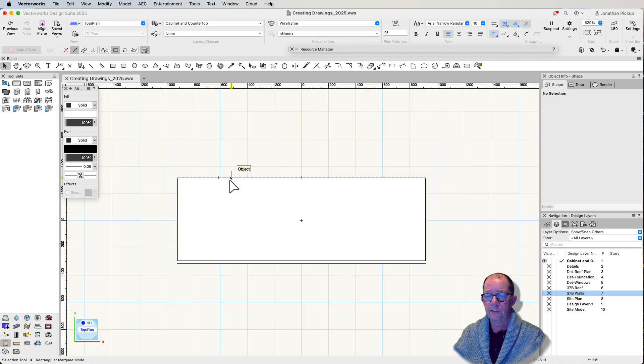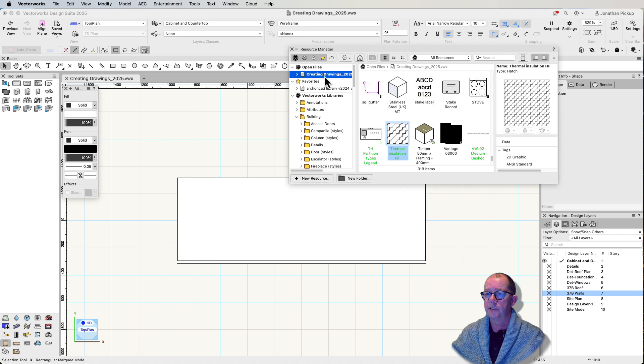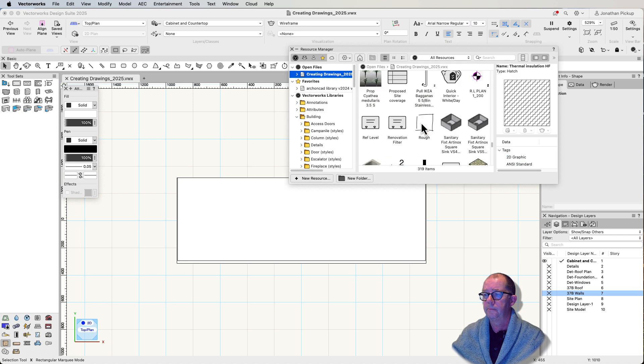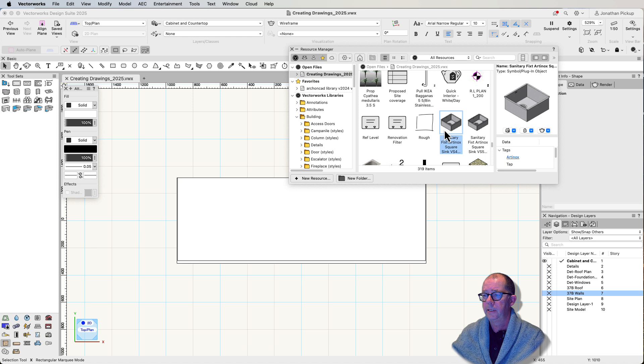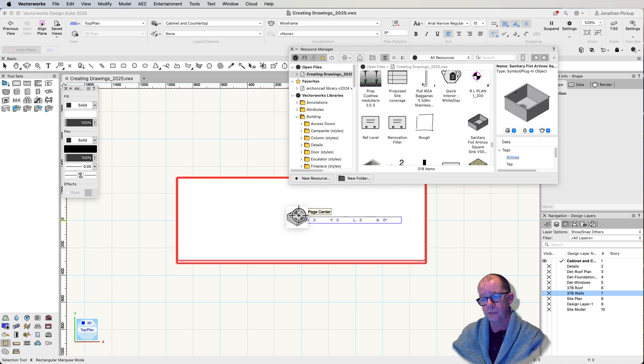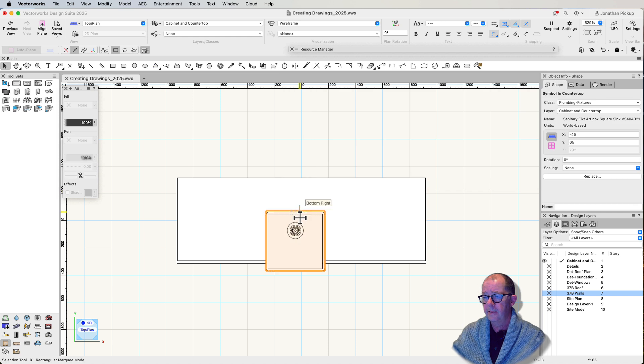So I'm going to now grab a sink. I've got a sink in my file. Here it is here. I've got a couple of sinks. So I'm just going to grab that sink. I'm going to drop it. Now notice my countertop highlighted in red. Drop that.